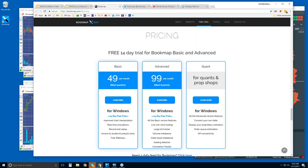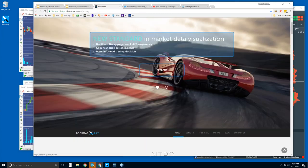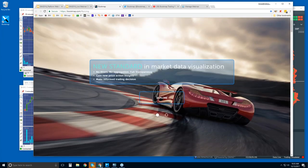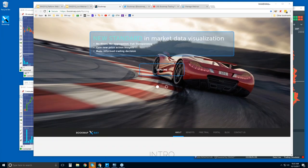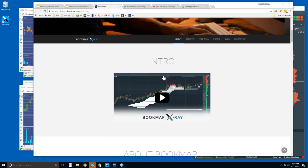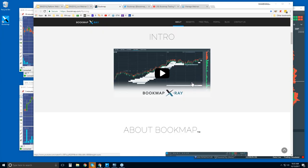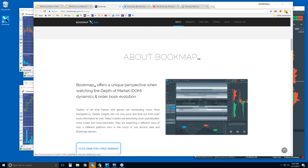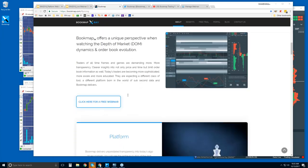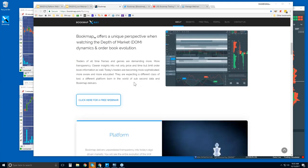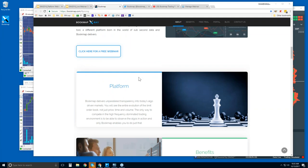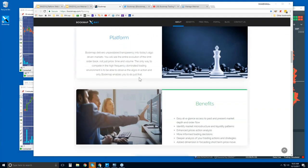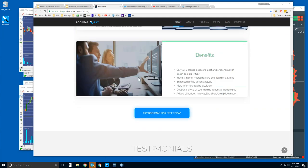So let me show you bookmap.com and briefly just go through it here. So just scroll down a bit. There's an intro video here. It goes through for a couple minutes of what Bookmap is showing you. There are sections here about what Bookmap is, what the benefits, etc.